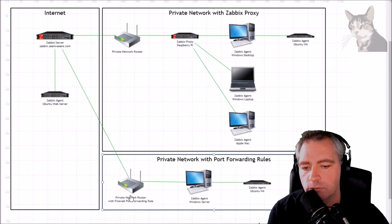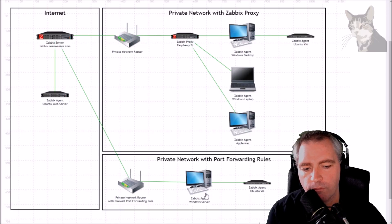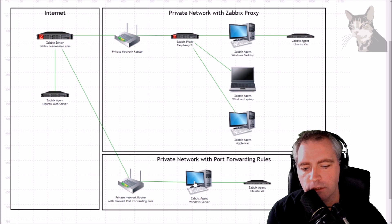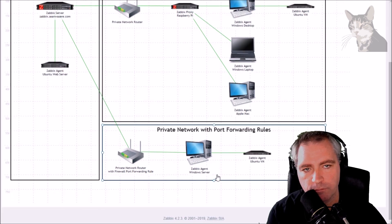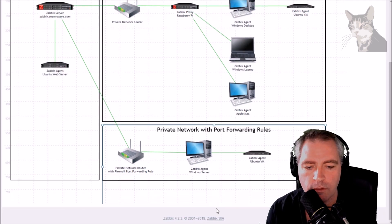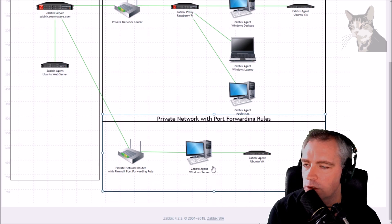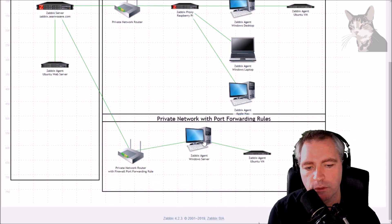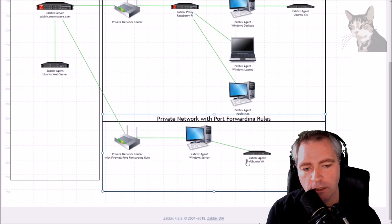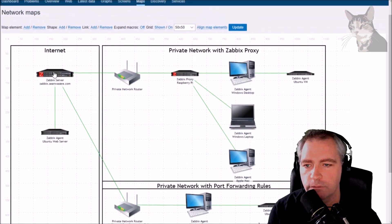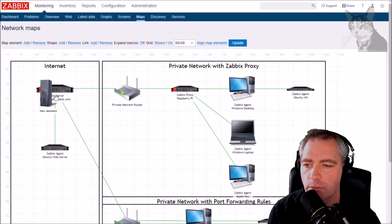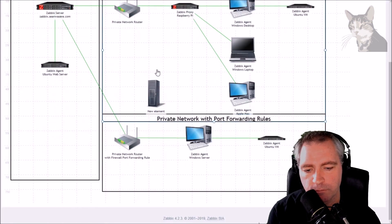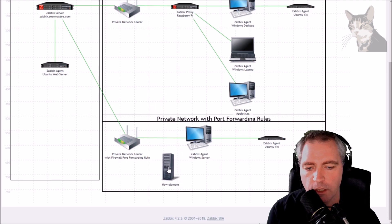Zabbix server, port forwarding rule, Zabbix agent on a Mac. Let's just make the diagram a bit bigger for you, adjust that and we'll draw a Mac. Let's add a map element, move it down.